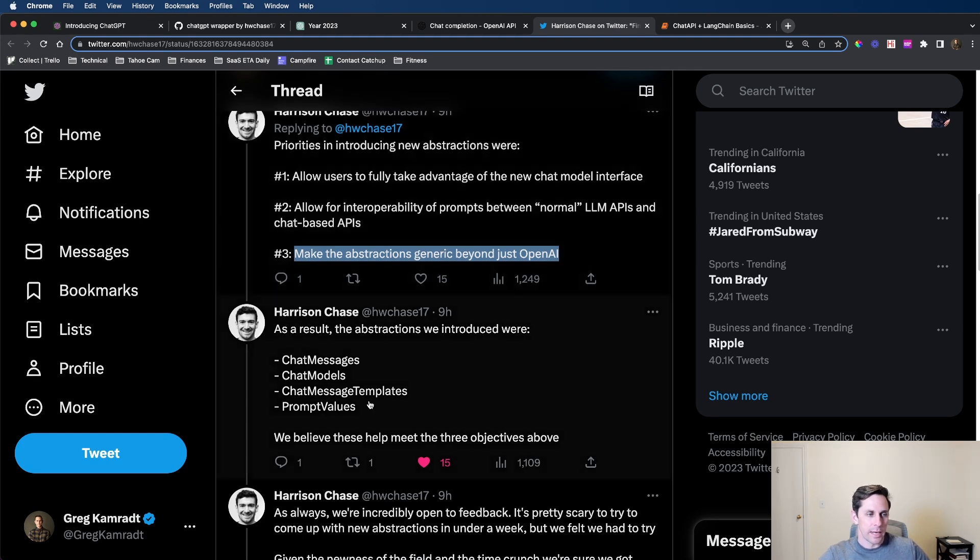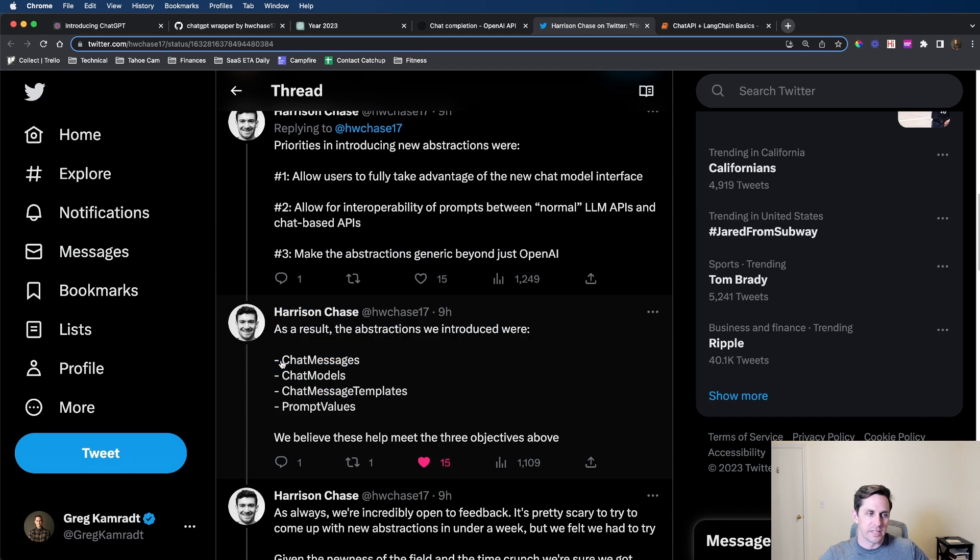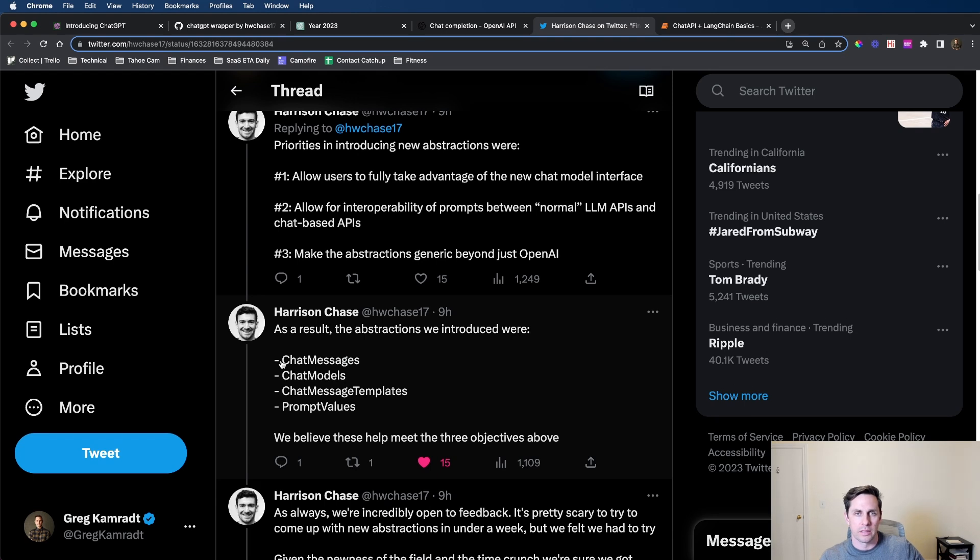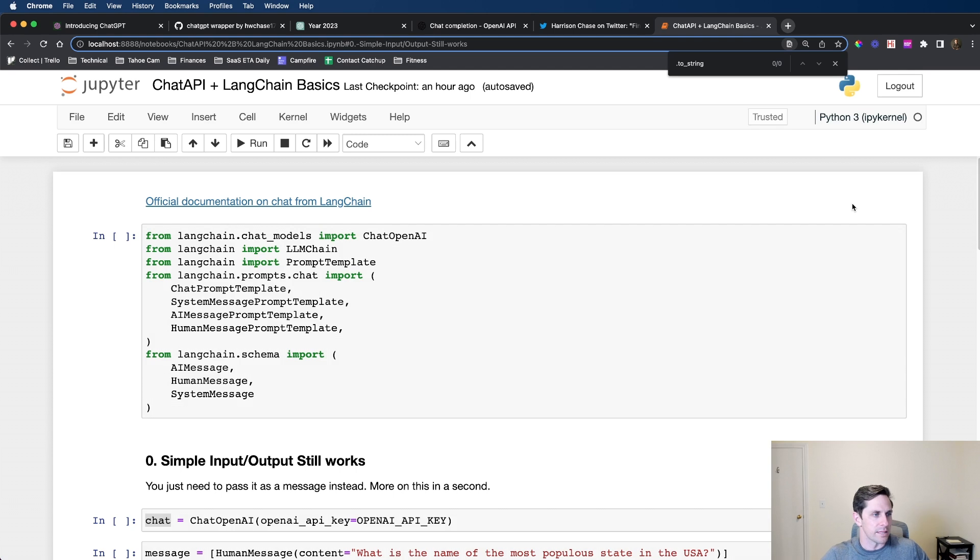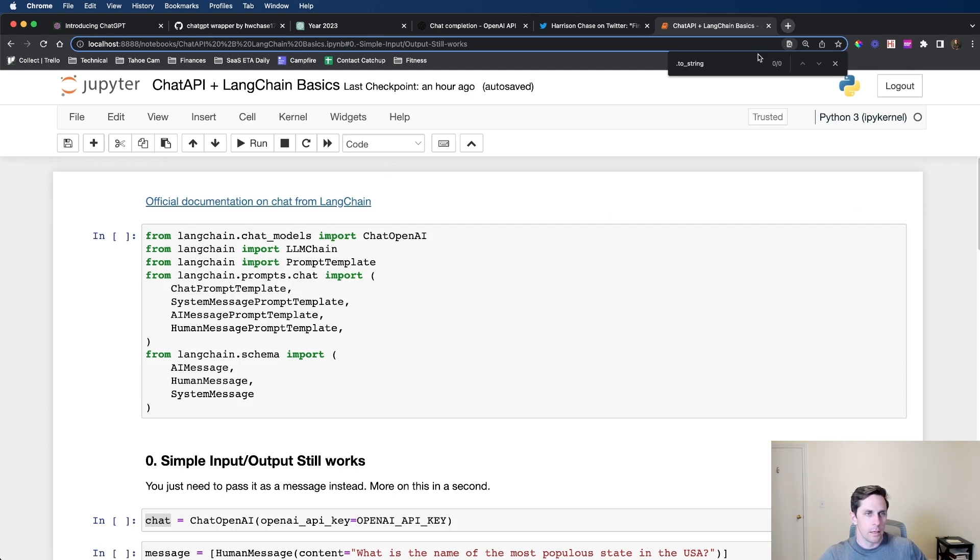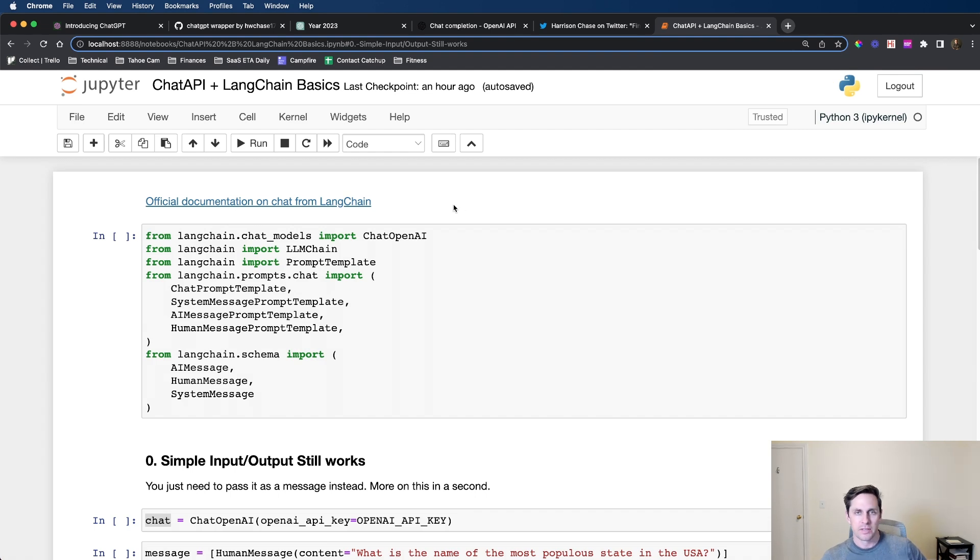What I'd like to do is step through some code of all four of these different things, so you can see how you're going to use it within the LangChain library. At the top of this notebook we have the link to the official LangChain documentation, which this is heavily based off of. I'm just providing a little bit more voiceover for it.